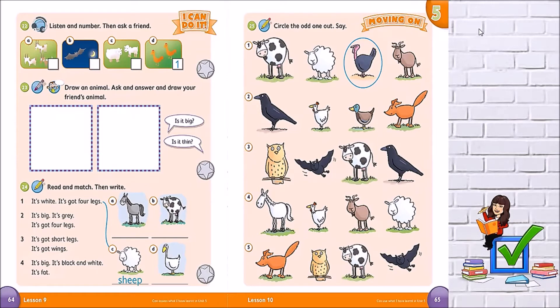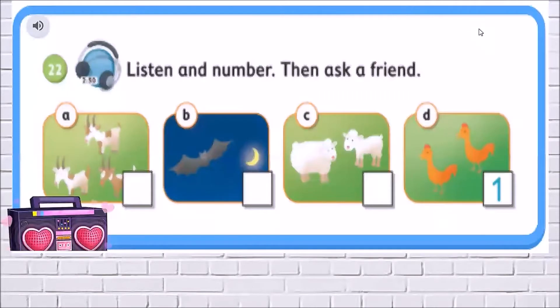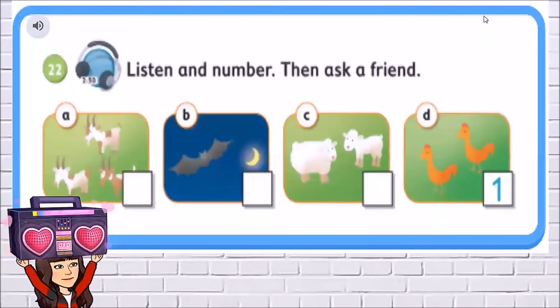Let's start with the first activity. It is a listening. Activity 22. You have to listen and number. Can you see the example? Number 1. So you have to write 2, 3 and 4.